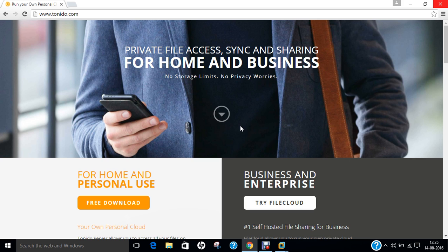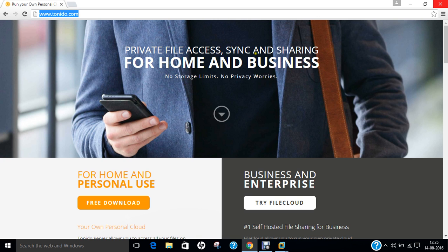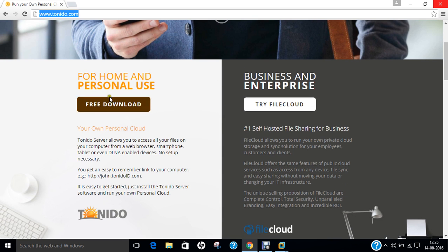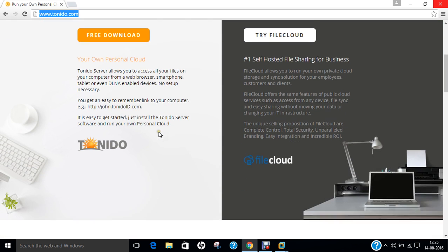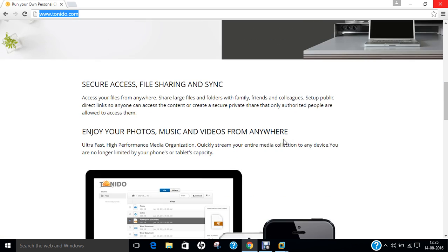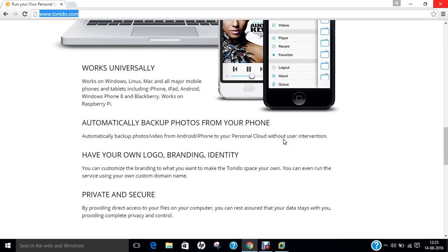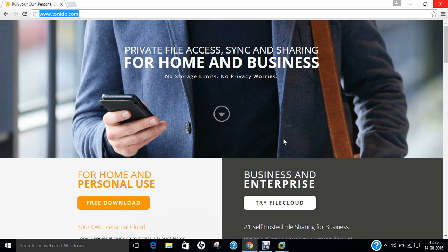As a backend, it is written in C++. GUI is based on Google web toolkit and PHP and it is available for cross-platform and it is for personal cloud and home server. And it is available free of cost so you can see that the official website is Tornido.com. You can see that the private file access sync and sharing for home and business. So for home and personal cloud and you can find everything on this website.